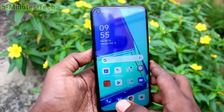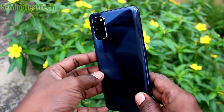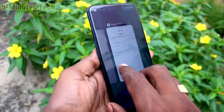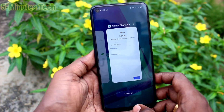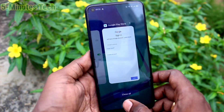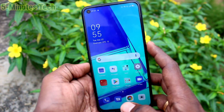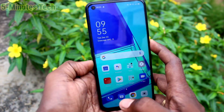Hi friends, this is Fiam's Tech YouTube channel. Here is the Oppo A52 smartphone. In this video we will learn how you can do a hard reset or factory data reset on the Oppo A52.